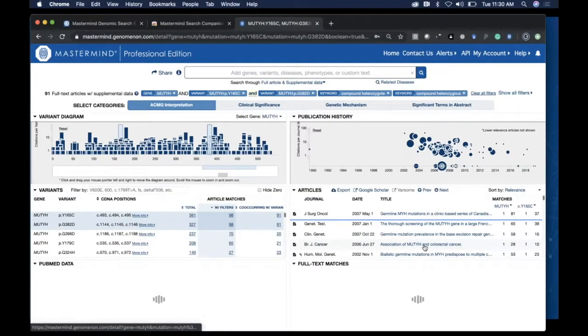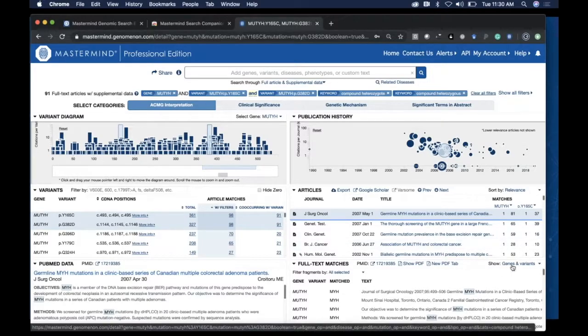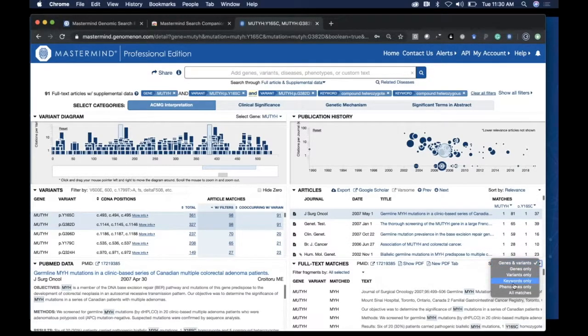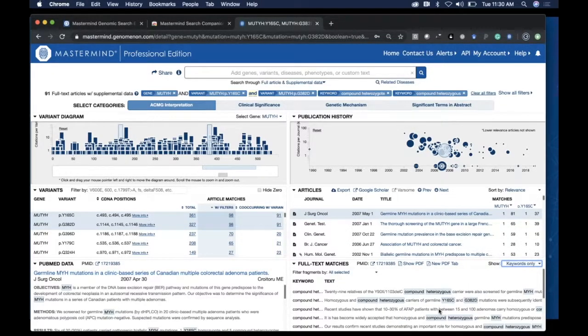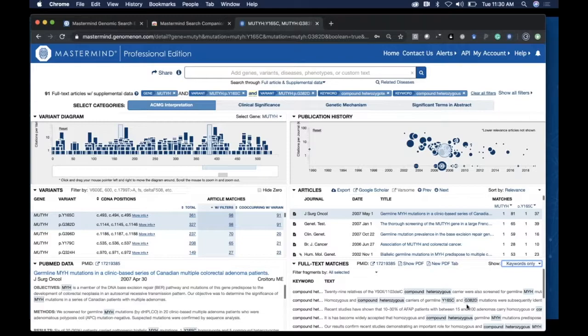If I click on the first paper and show the keywords I've put in, you can see right away that there is reference to compound heterozygous germline carriers of these two mutations in a Journal of Surgical Oncology paper from 2007.